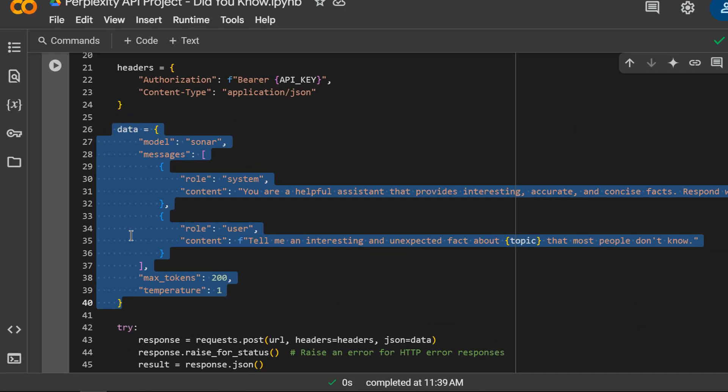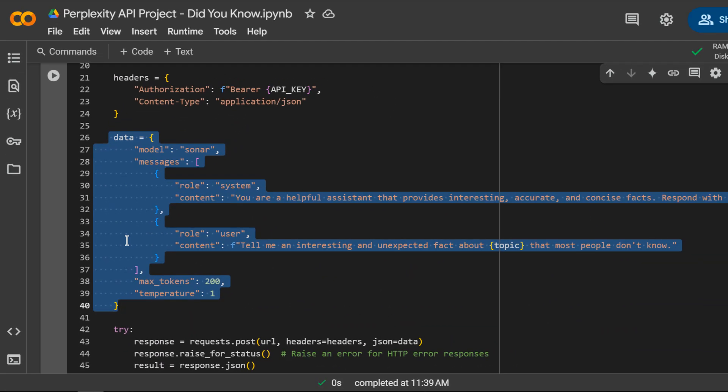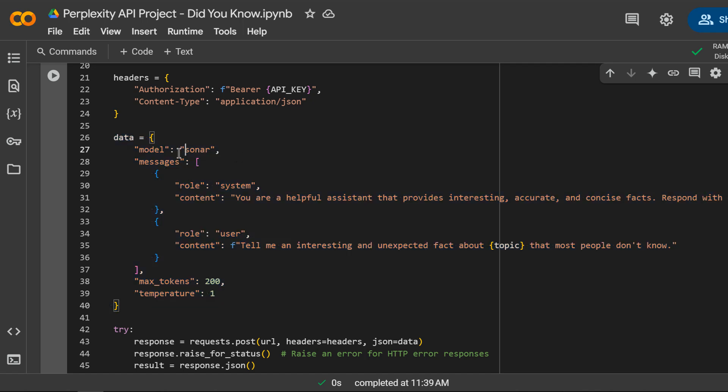Next, we define the data payload for our request. We are specifying the model we want to use, Sonar, and providing a conversation style prompt.